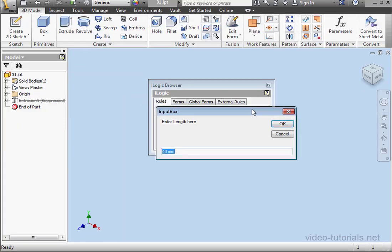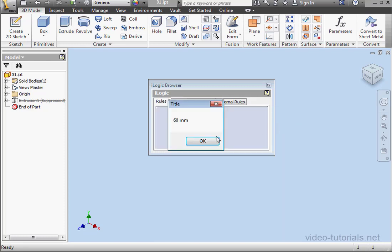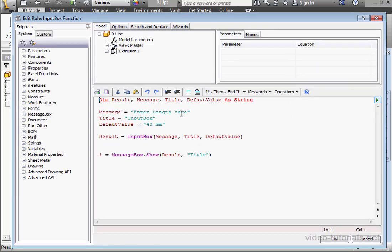Here's our input box. There's the title and message. Let's enter a value, say 60mm. And let's click OK. OK again. And let's double-click to open up our rule.